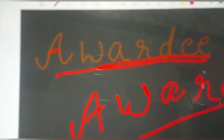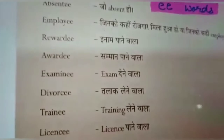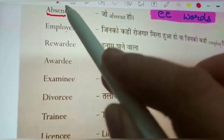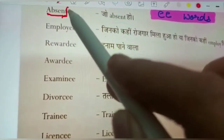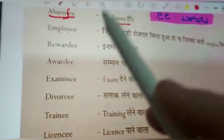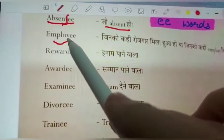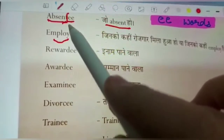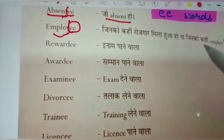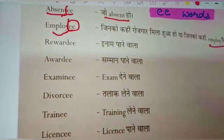Let's look at a few more such words. 'Absentee' is made from 'absent' — double E is added at the end, so it means the one who is absent. 'Employee' is similarly formed with double E at the end — it means one who has been given employment, to be employed.